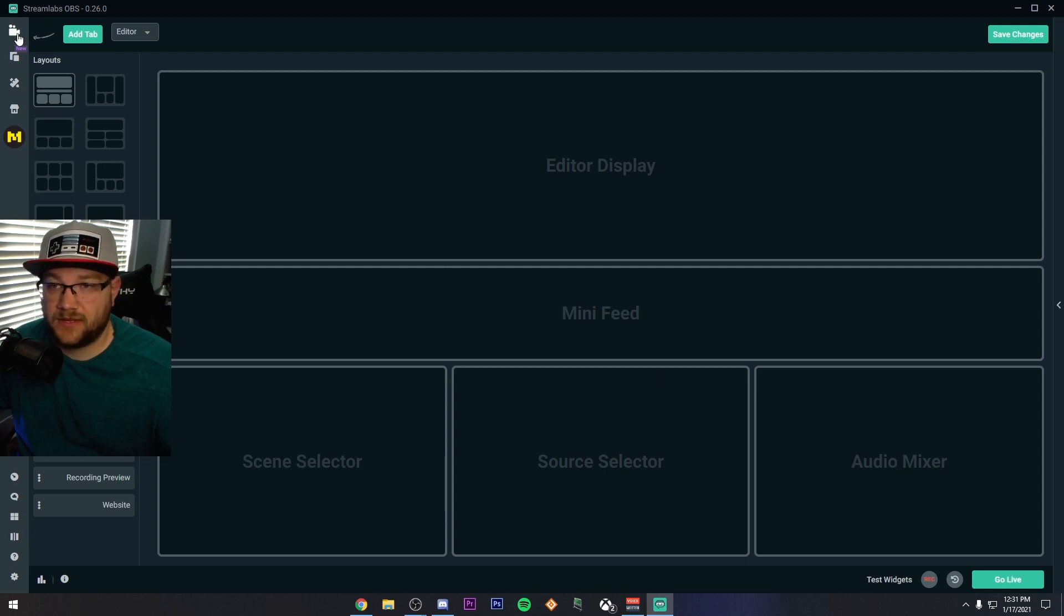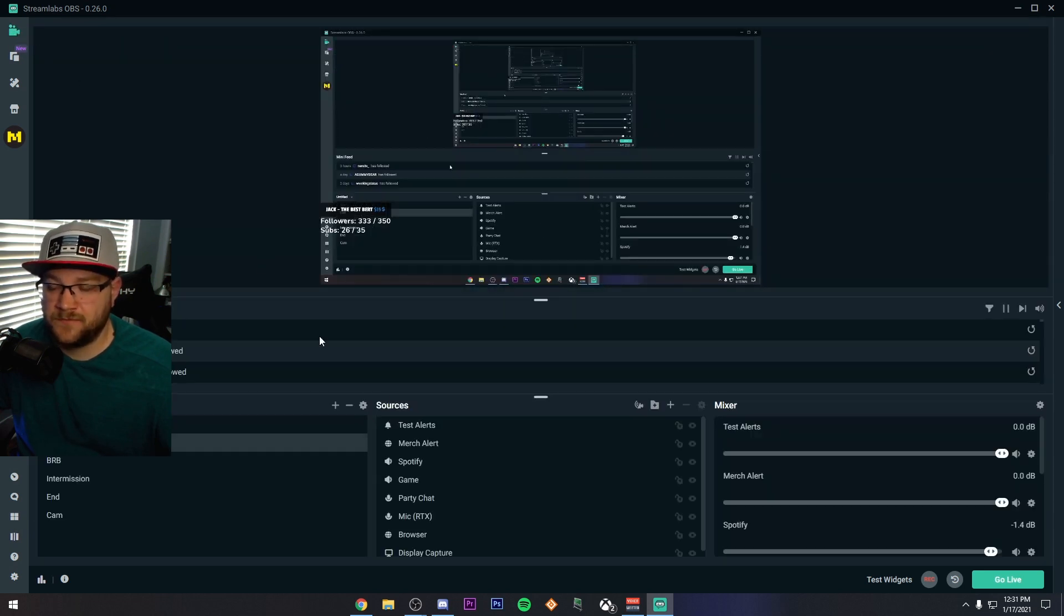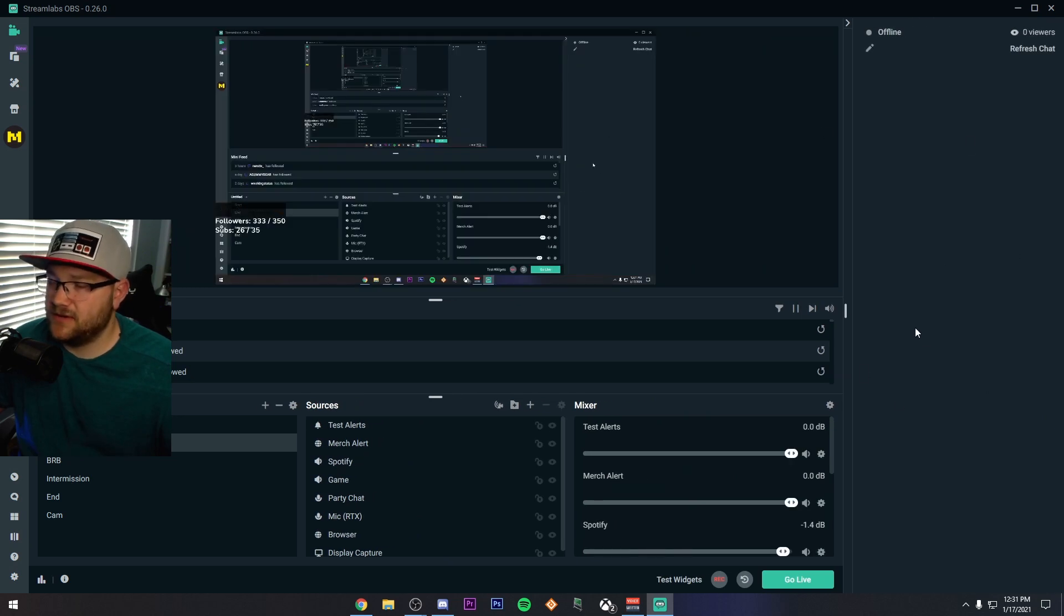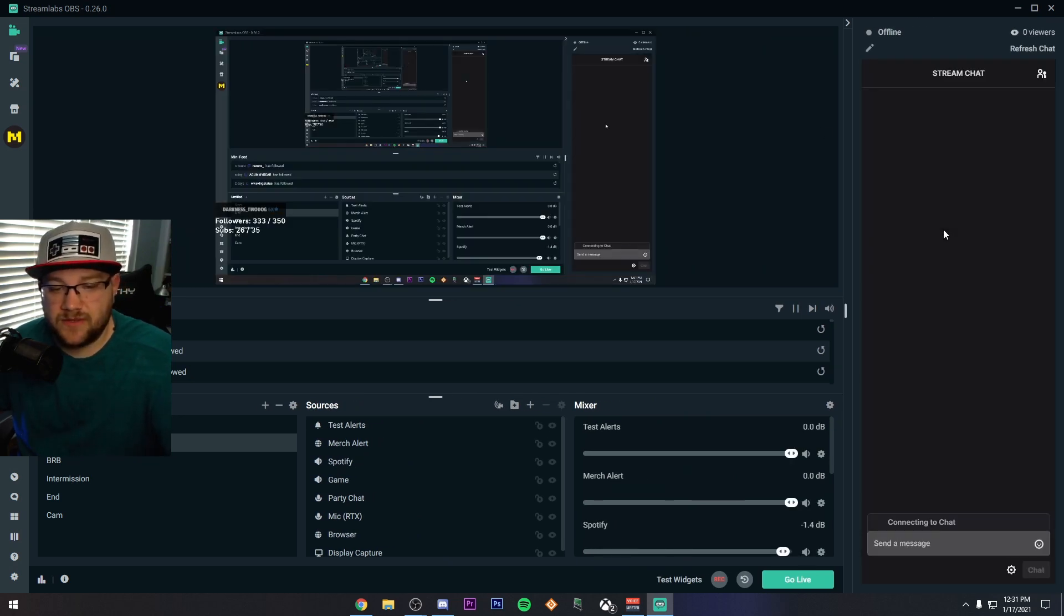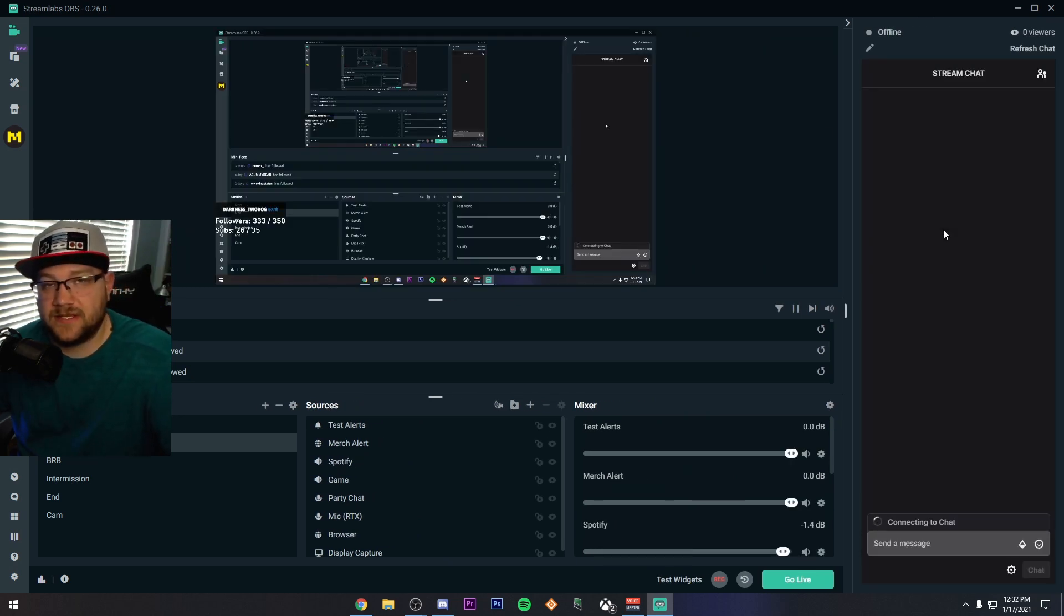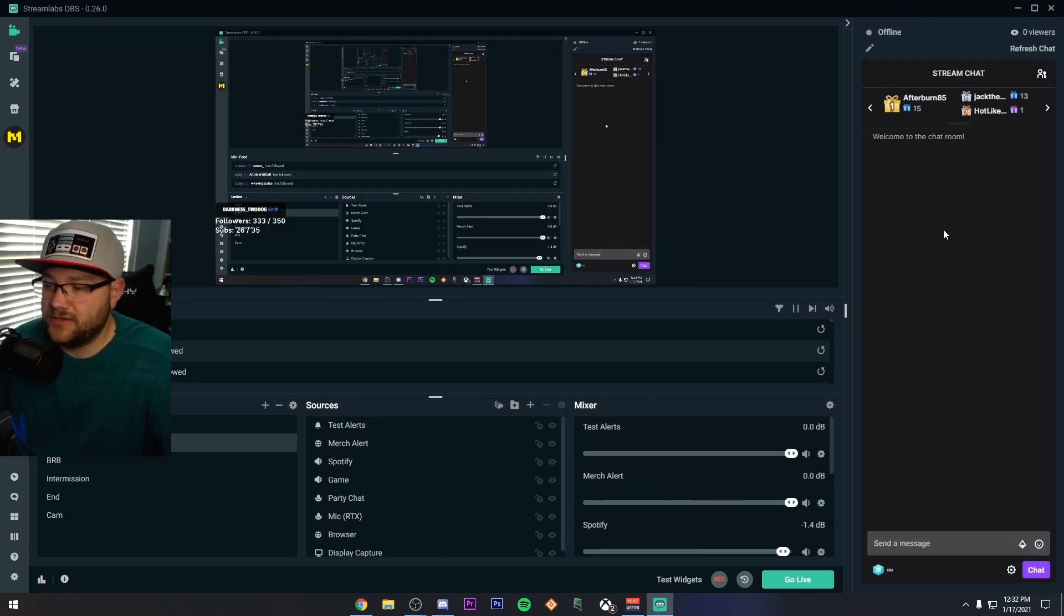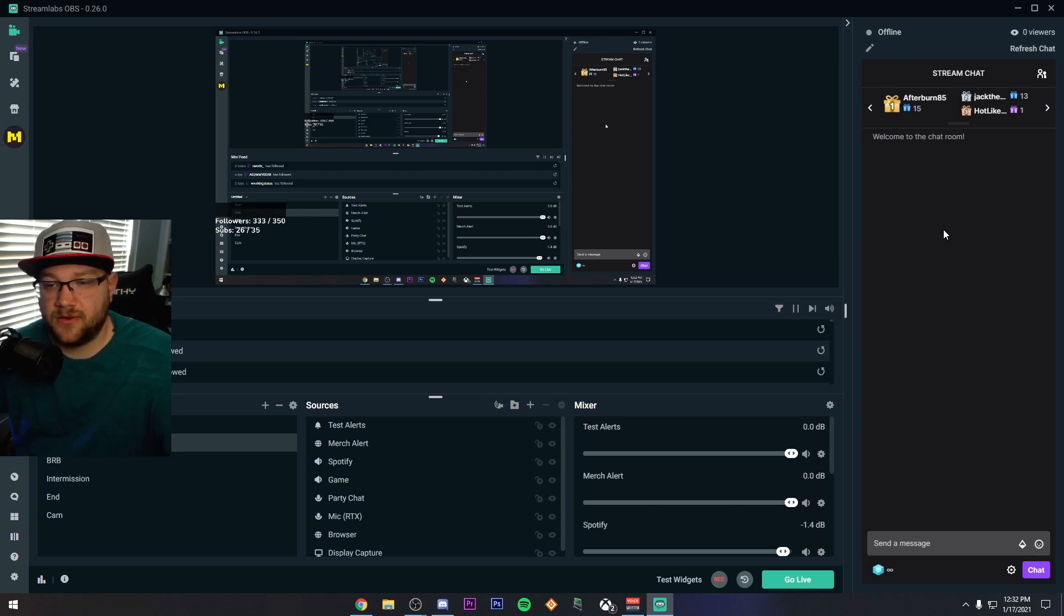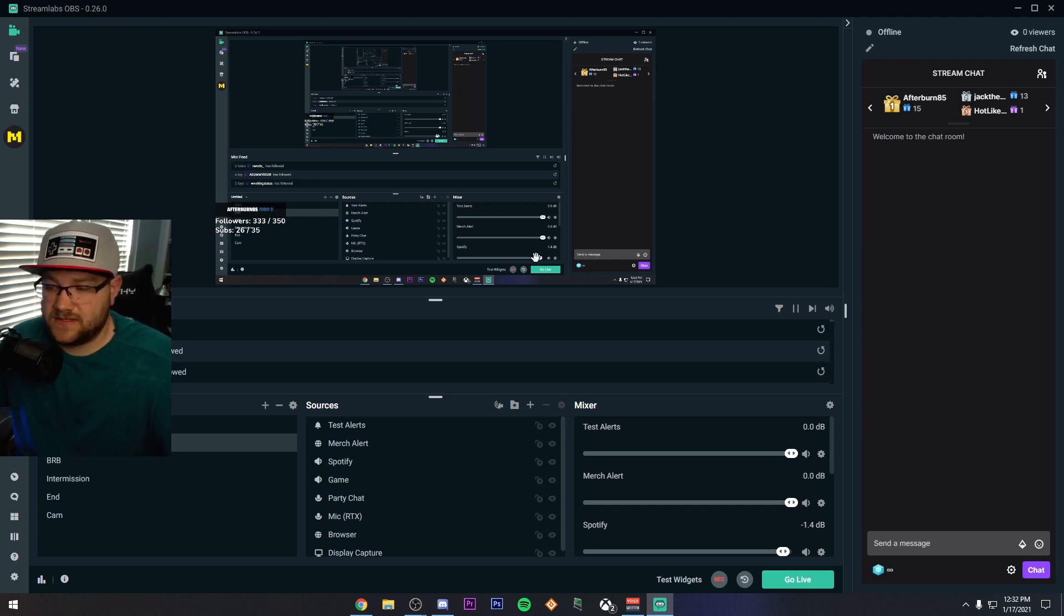So another part of it is it does have an integrated chat window that will be there connected to your stream chat, and you'll be able to do all the things that you would on any of the other programs by adding sources, et cetera.